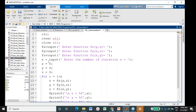We are also taking the number of iterations as input from the user, stored in variable N. The initial values of X, Y, and Z are taken as 0. This is the initialization step.